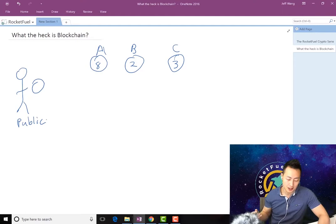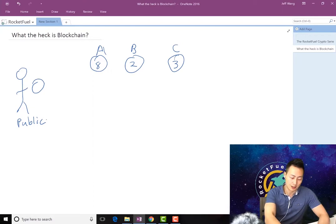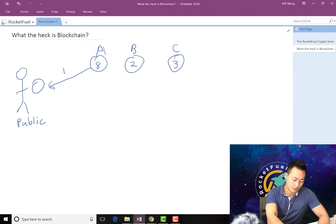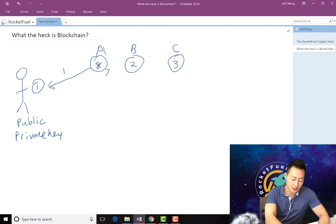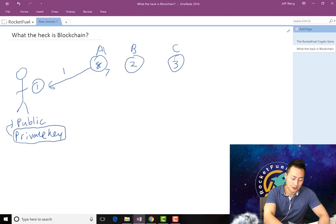They can actually see all the transactions that have ever been made just given the public key. So if you give A your public key, this guy can send you, let's say, one Bitcoin. So now you have one Bitcoin, this becomes seven. The other thing you gotta know about is the private key.